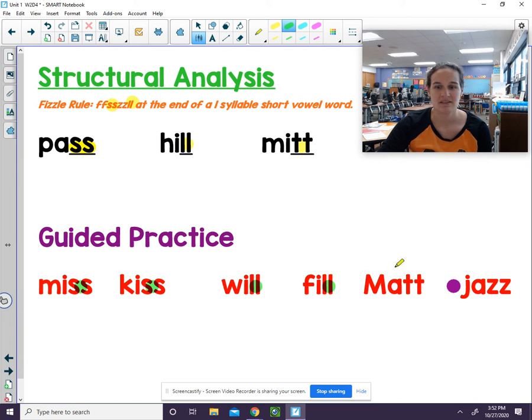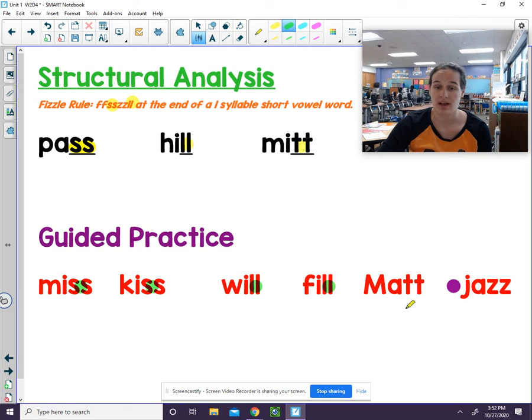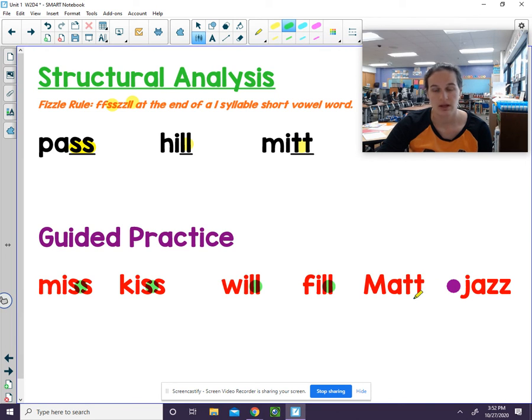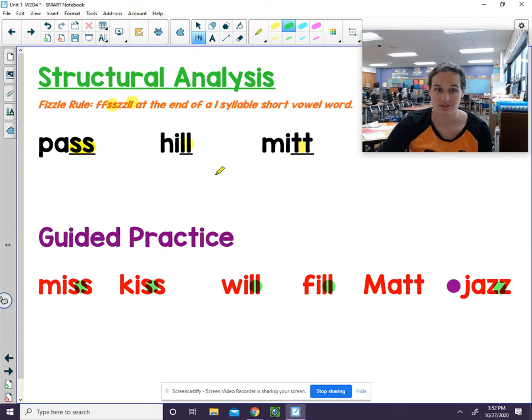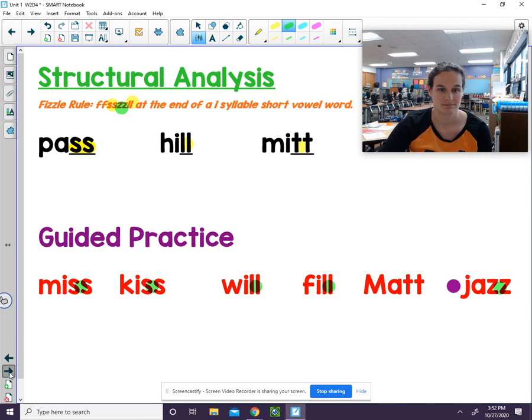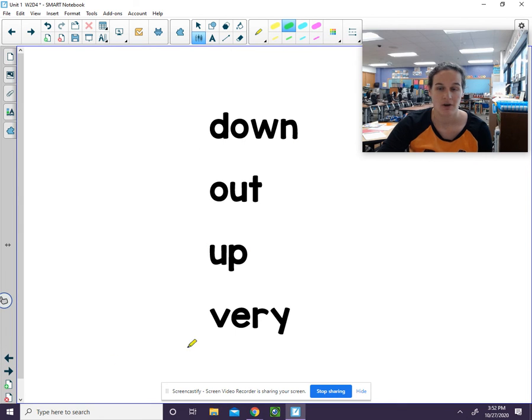Matt - again, there are some words that will have that double T at the end, but it's not a rule. But you need to remember you only say the sound once for the T's. Jazz also falls into our fizzle rule. Z is one of those letters. All righty.